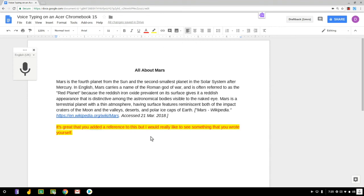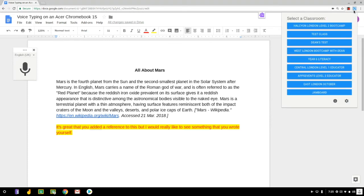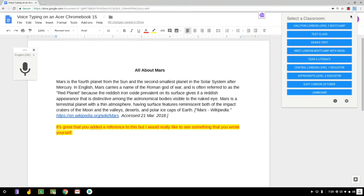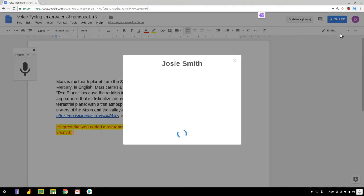Finally if I wanted to choose a student at random to talk about their work I can click on this random name generator extension at the top here, choose my test class here and it gives me Josie Smith as a student.